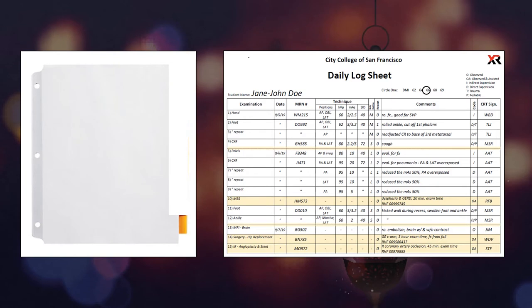After the light orange daily log tab, you should see a sheet that says daily log sheet, pre-filled with yellow highlighting. After that page will be multiple daily log sheets that are all blank.